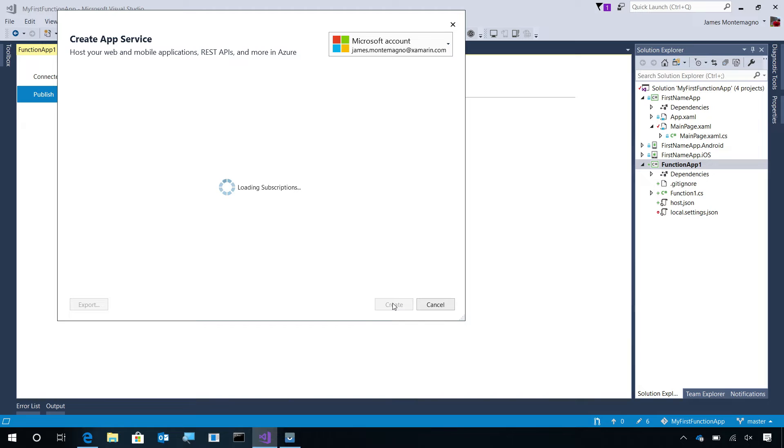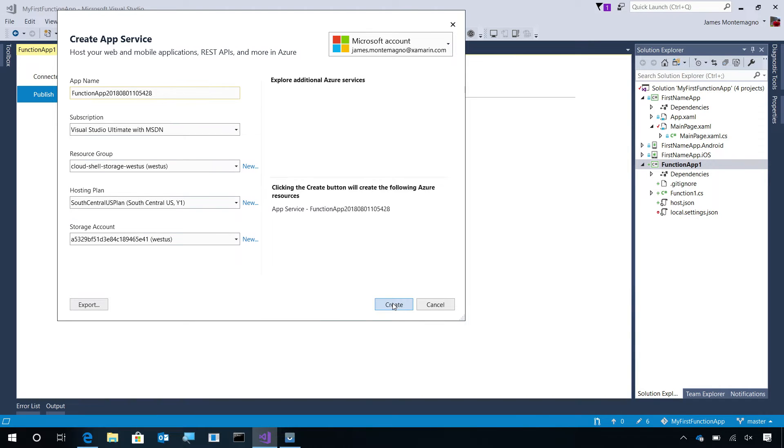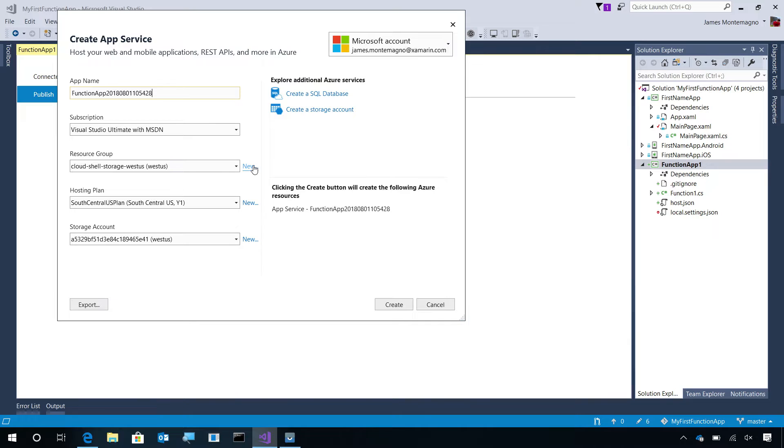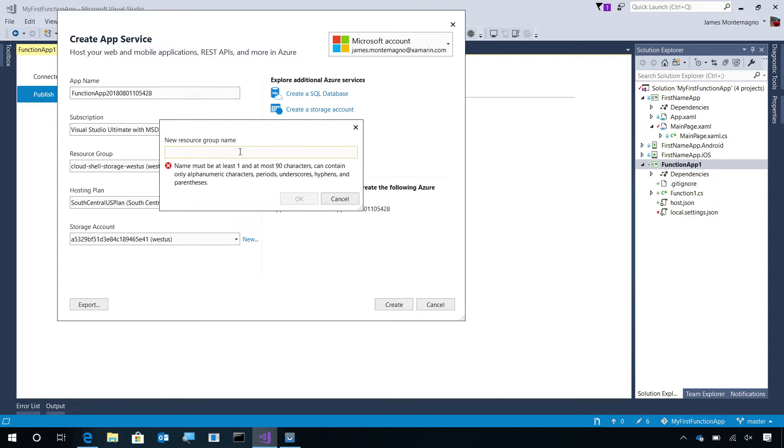This will load up all of my subscriptions since I'm logged into my Microsoft account. It will tell me that I need to create a new app name, select a subscription, a resource group that I would like to put it in. Let's go ahead and create a new resource group and I'll say My Function Apps.